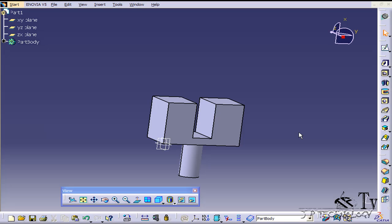This is tutorial number 59 and it covers how to use the edge fillet feature within Catia V5. To start off, open up tutorial part number 59 which is located on the DVD.